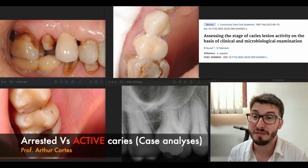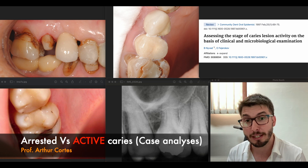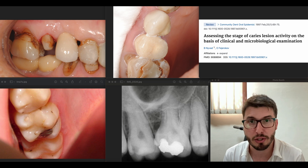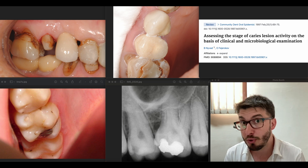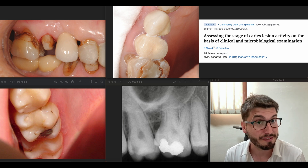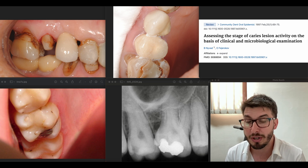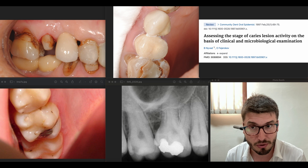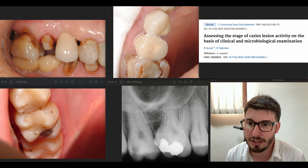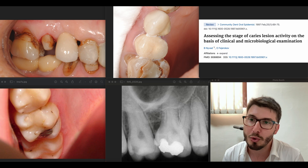Hello guys and welcome to this video about two very interesting cases. This video is about clinical diagnosis of caries — sometimes we find arrested caries, the darker ones, and sometimes active lesions which are softer and lighter in color. We're also going to talk about failing restorations, different types of restorations, and when and where to act.